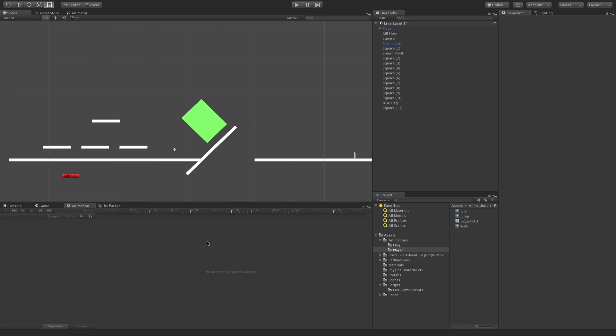In today's video, we're going to take a look at how to call triggers in Mecanim, and we're going to be using our player's attack for that.